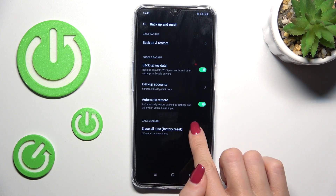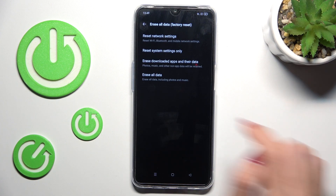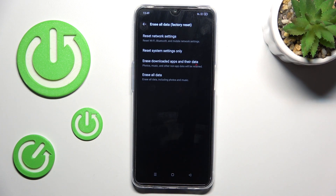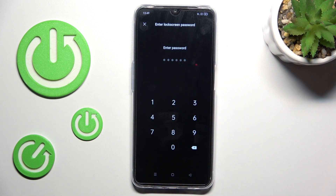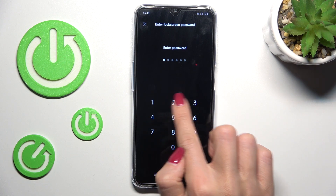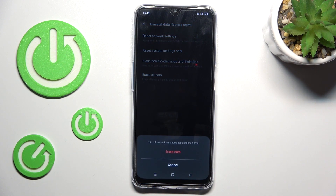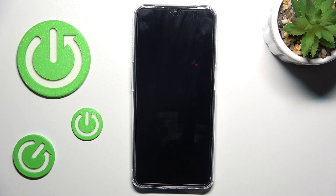Go to erase all data and you will notice erase downloaded apps and their data. To perform this action just tap on the switcher, provide your password, tap on erase data, confirm it and just wait a couple of seconds — it will be done automatically.